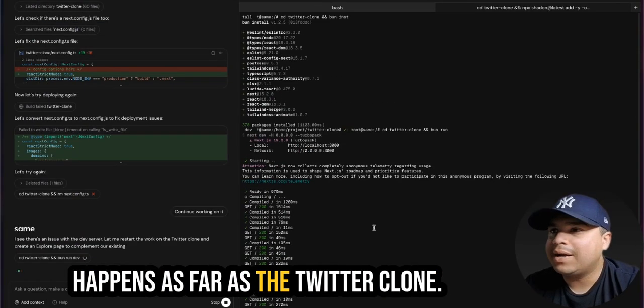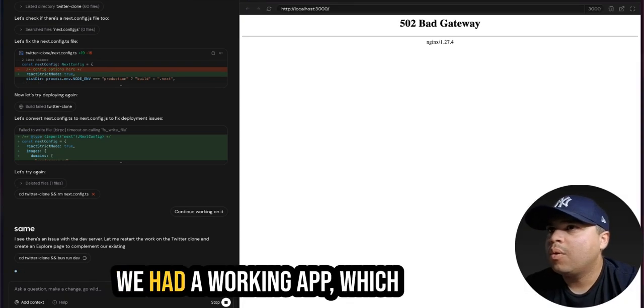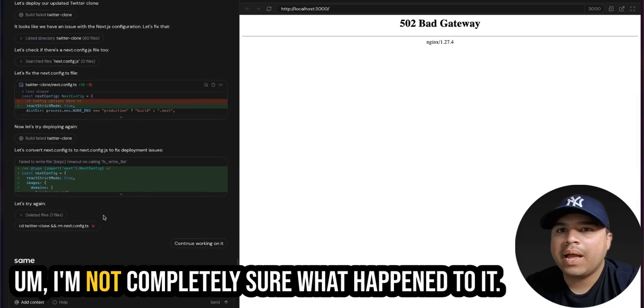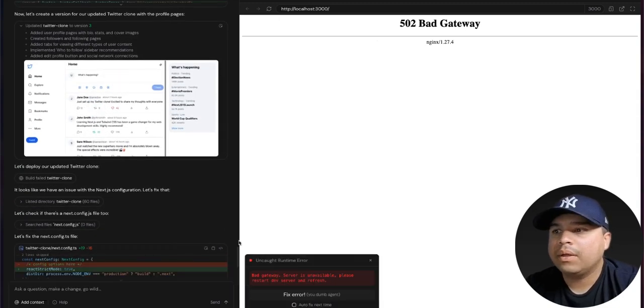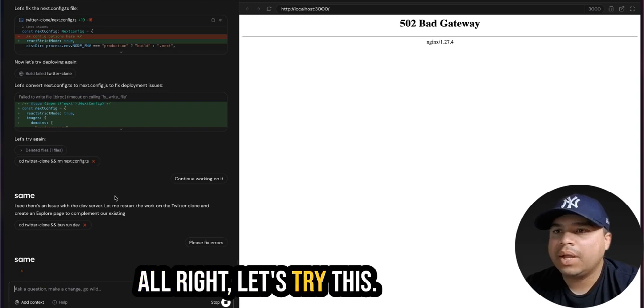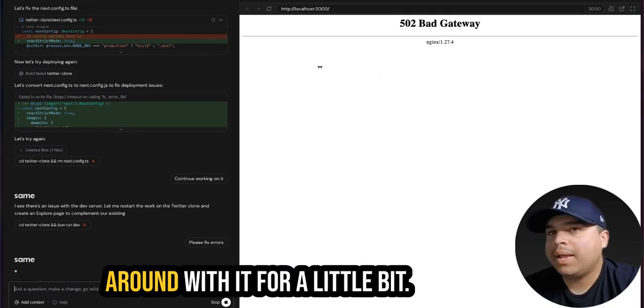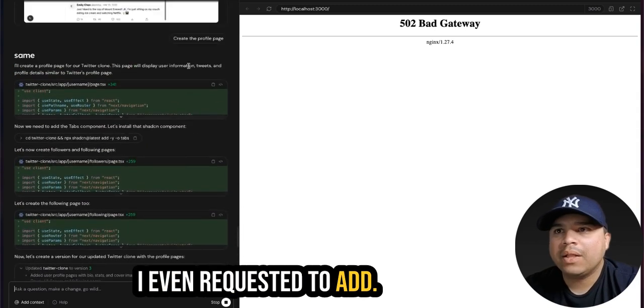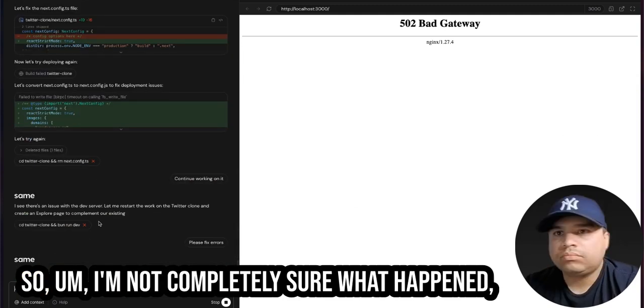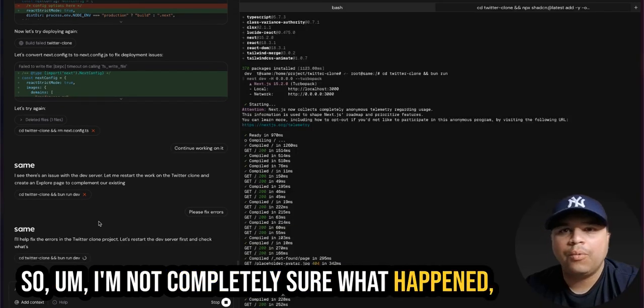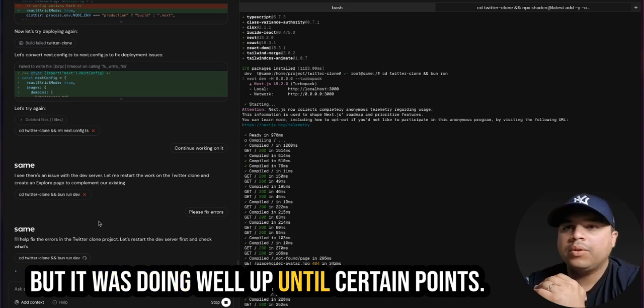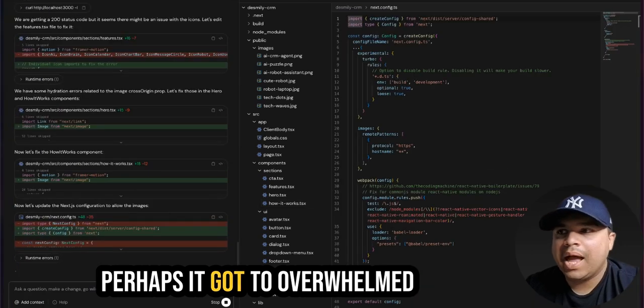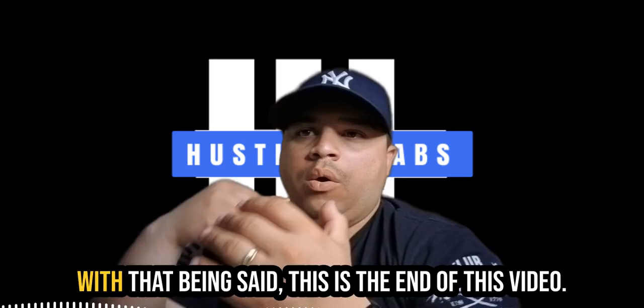We will have to see. As far as the Twitter clone, we had a working app, which is not working anymore. I'm not really sure what happened to it. I'm not completely sure what happened, but it was doing well up until certain points. Perhaps it got too overwhelmed by too many requests. With that being said, this is the end of this video.